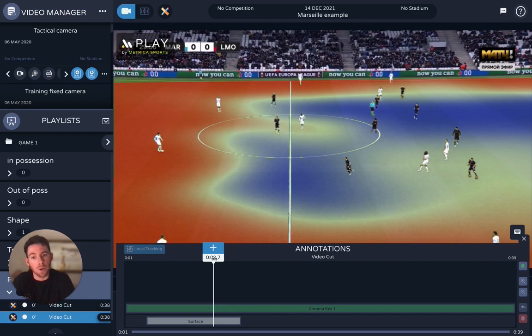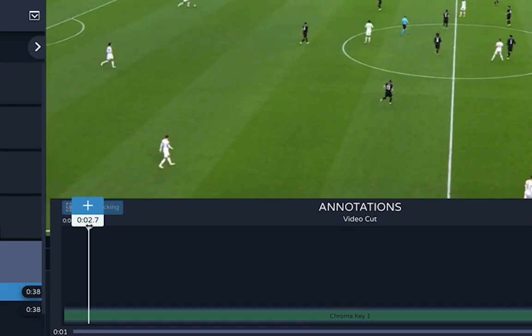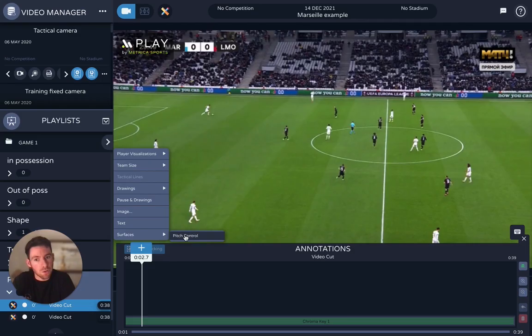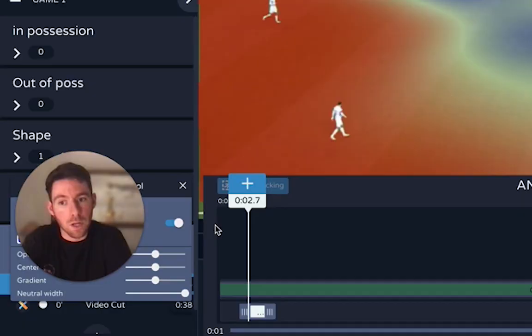The first thing to know is you don't have to have a data science department to work with this type of visualisation. All you have to do is process on the Metrica Cloud, and then you have the option here for pitch control. I can toggle this on, and there are some settings here to change the colours and the way it looks.